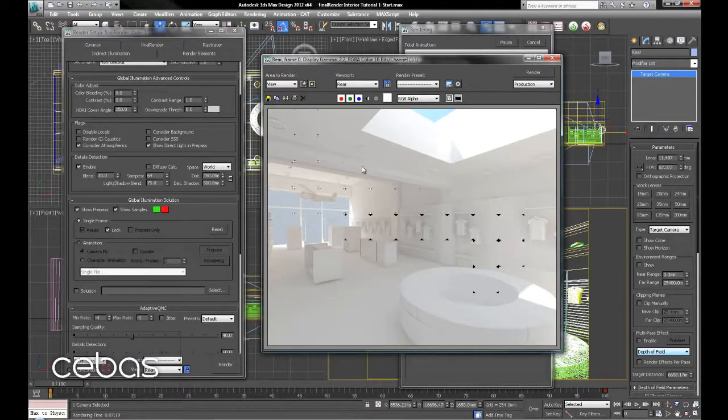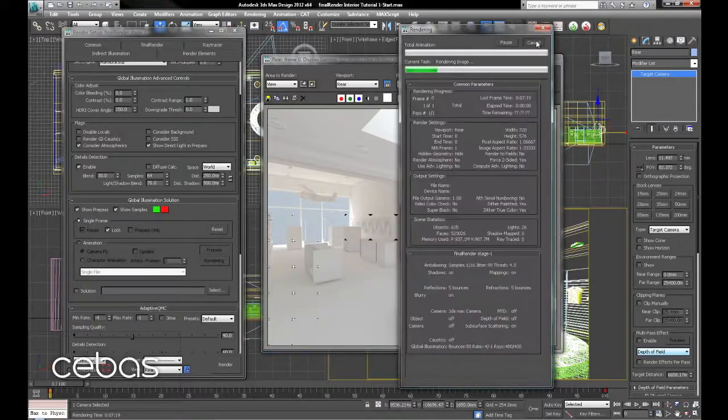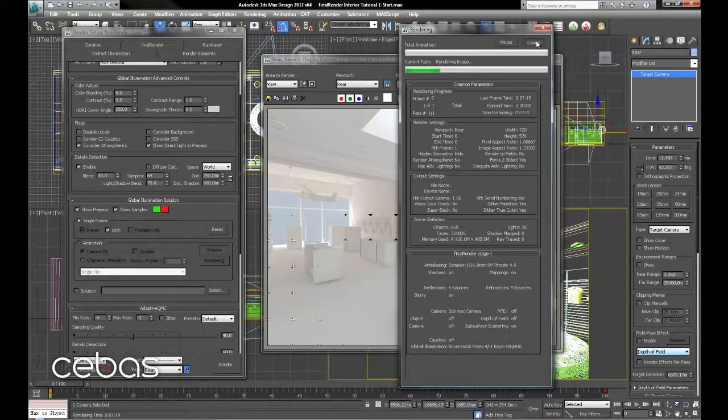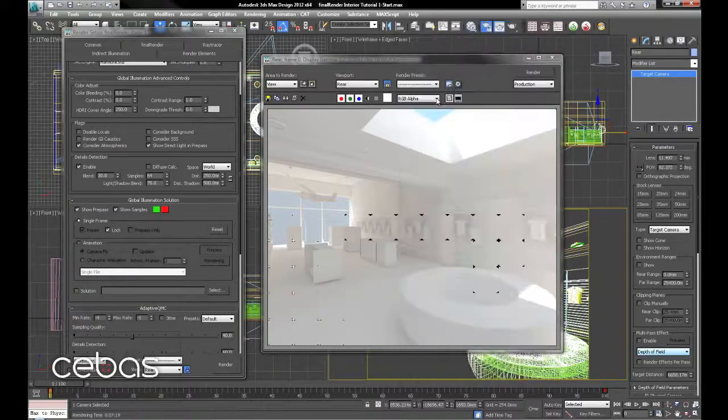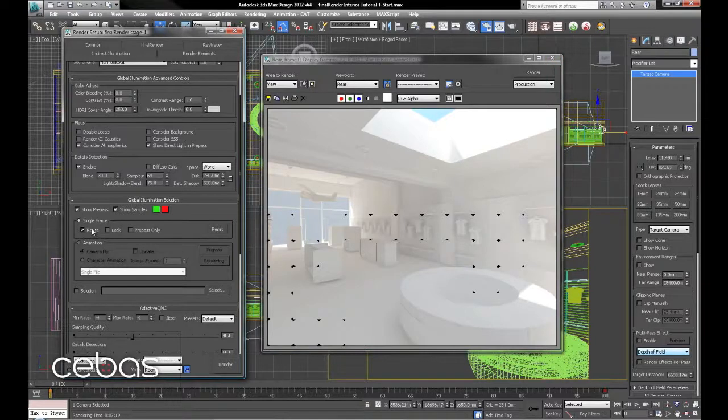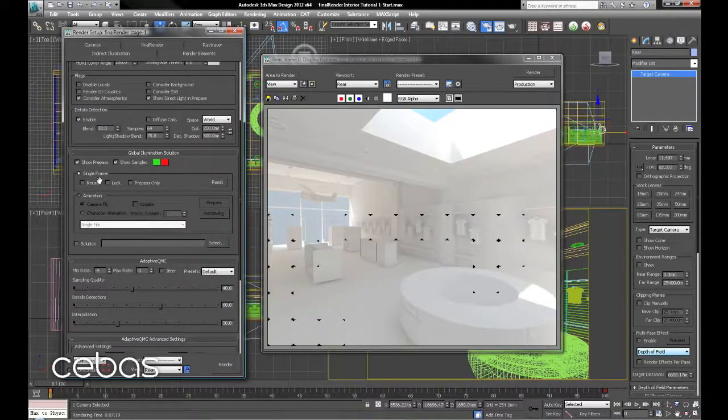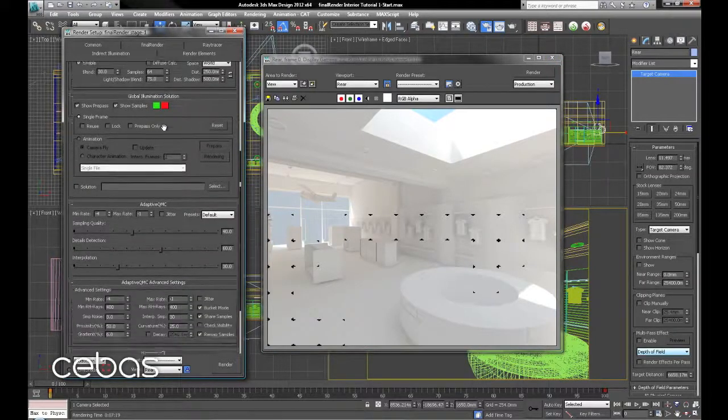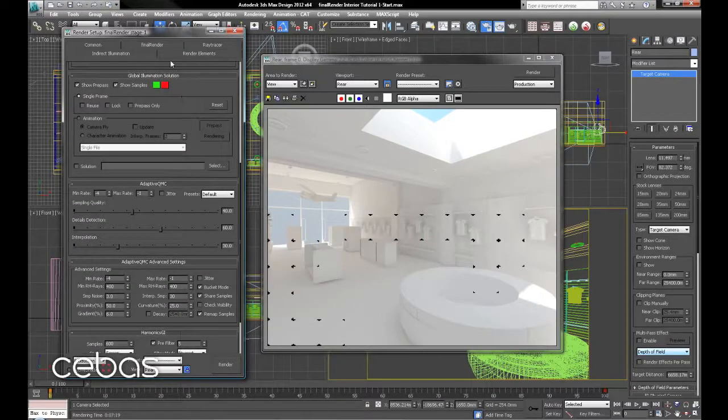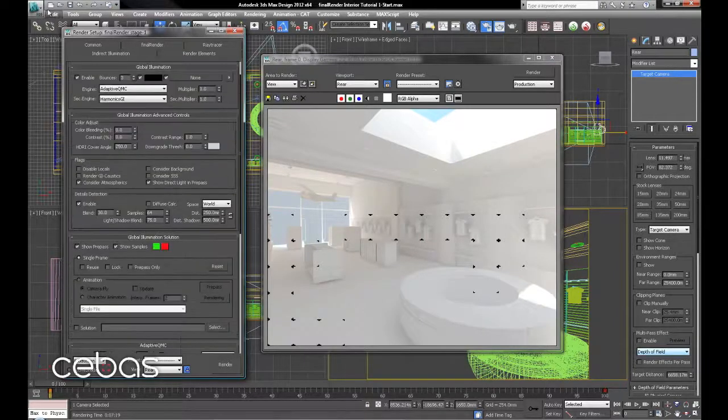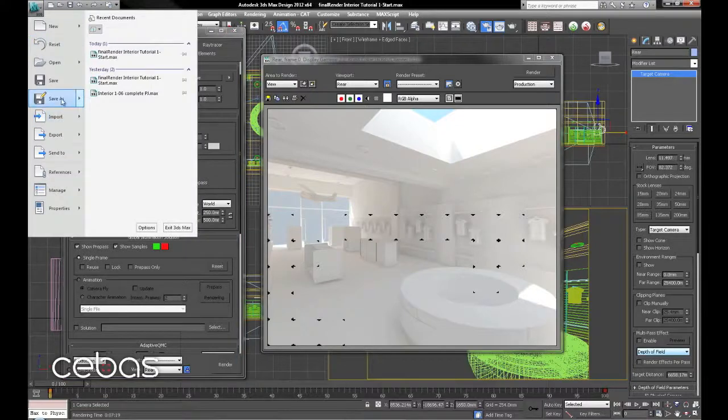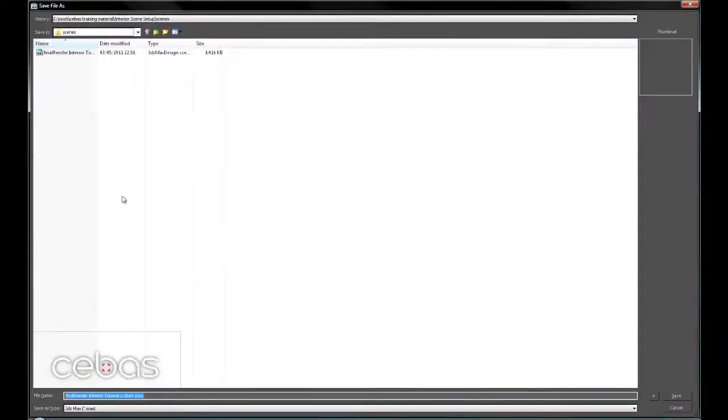There, much happier with that, just picking out these corners. That's what we needed there. So again we don't need to render the whole image. So we'll cancel there. Unlock the reuse and the lock checkboxes here. And we're pretty much done with the GI. So we'll just save that scene. GI complete.